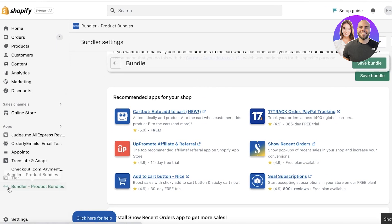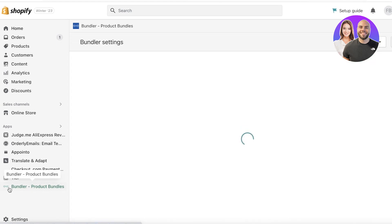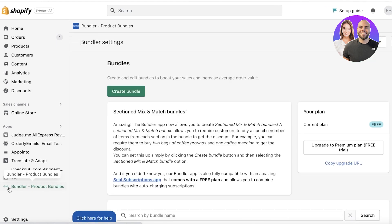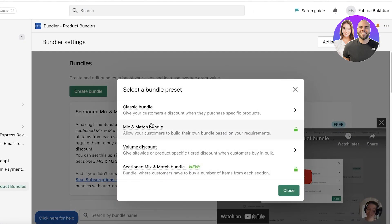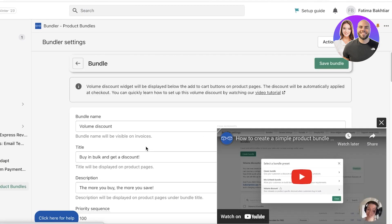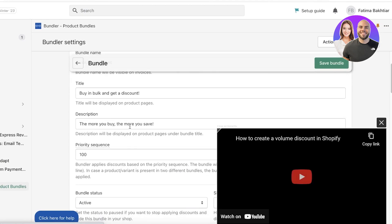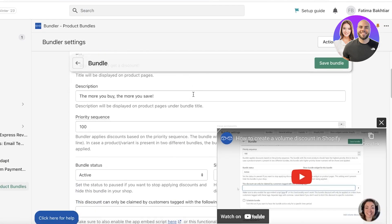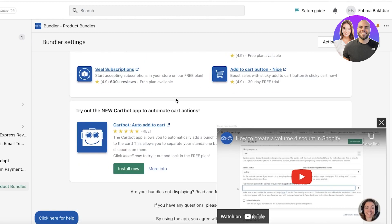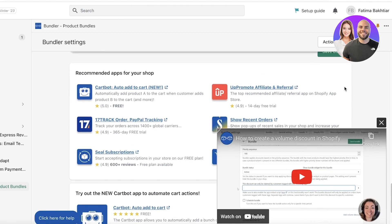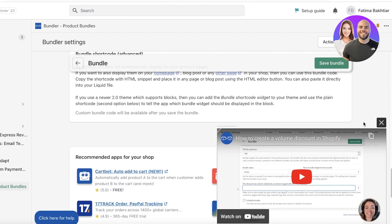We've created a basic bundle. Now let's go back into Bundler and click 'Create Bundle' again — this time I want to create a Volume Discount. I'll scroll down to configure it.